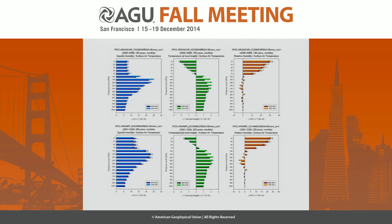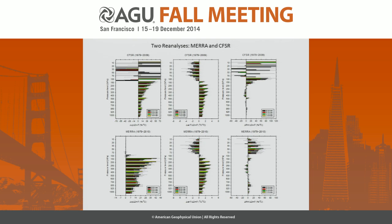The perturbation for one degree of global warming near the surface is about 7% per degree. In the upper troposphere it is actually closer to 20% per degree. With both water vapor and temperature higher in the upper troposphere, what you get is a more stable atmosphere.